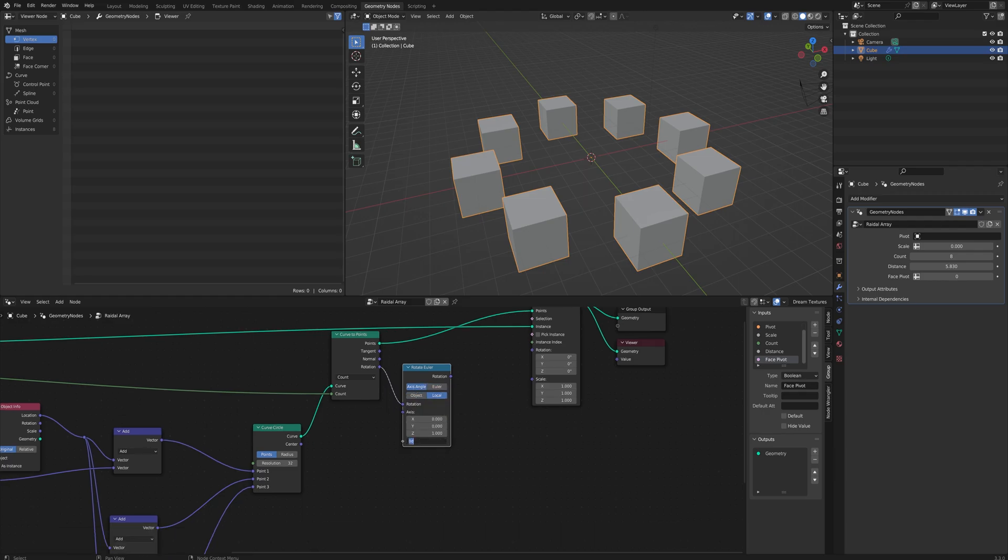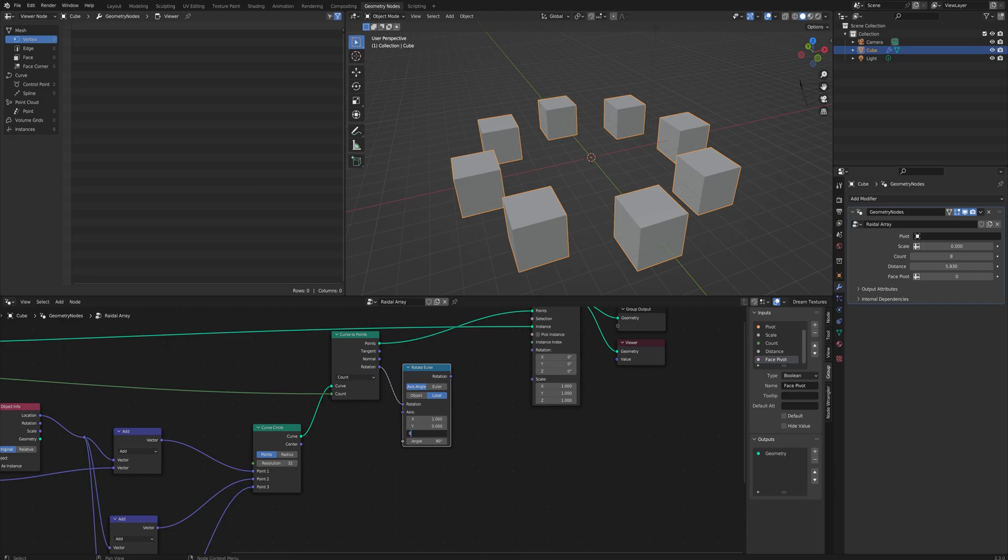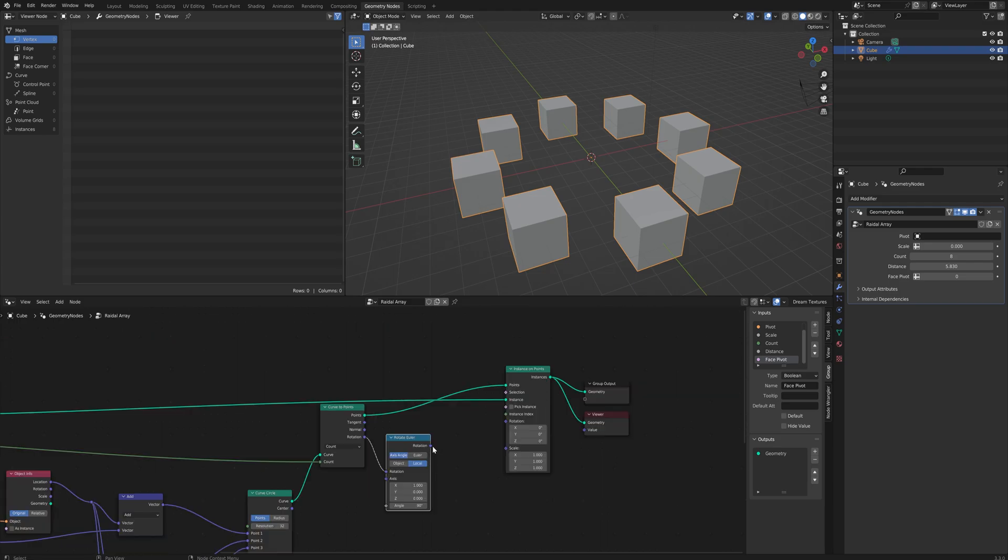We'll set that to axis angle and local. The angle will be set to 90 degrees and the axis will be X equals one and the other two equal zero. That's to rotate it around its local X 90 degrees because otherwise the objects will start to lay on the sides. So that's just a little bit of correction.